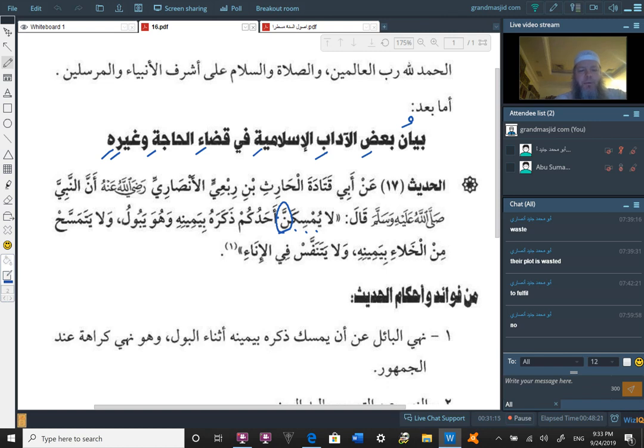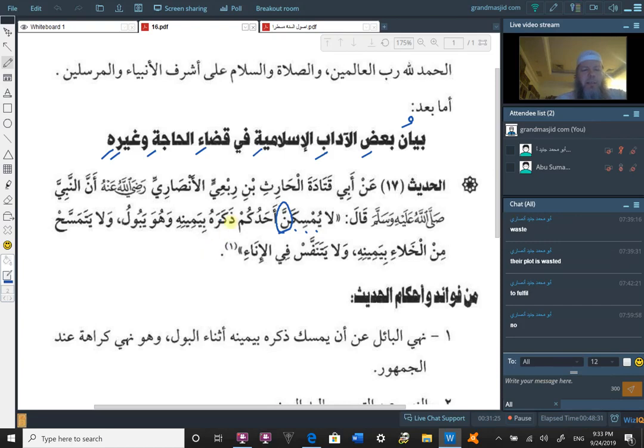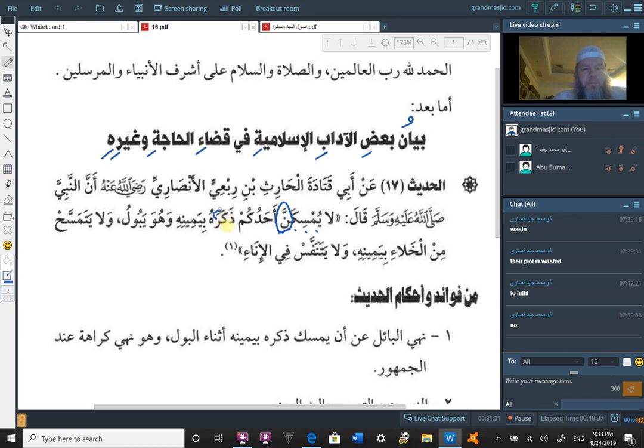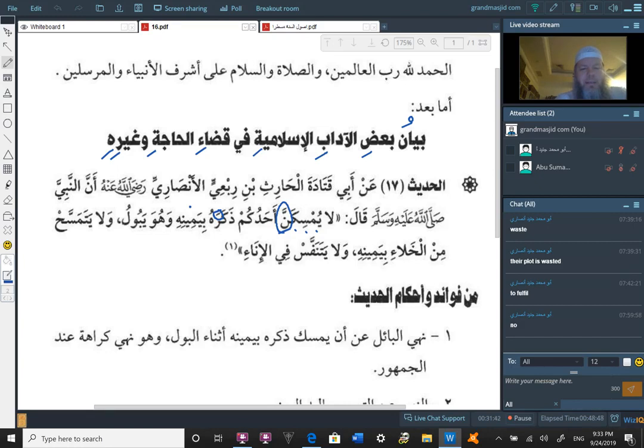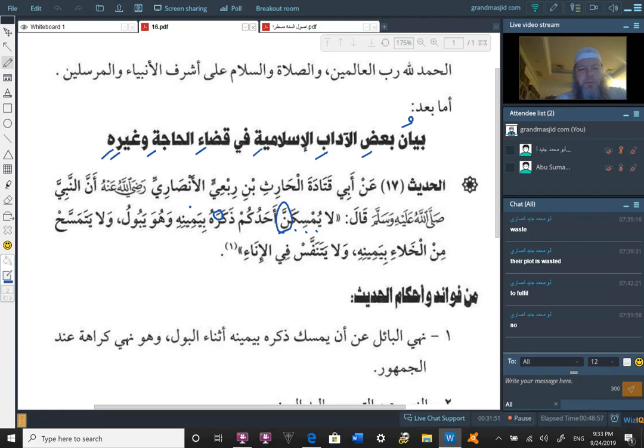La yumsikanna, do not let one of you take hold of, masaka yumsiku, to take hold of or to grab, ahadukum, one of you. Do not let one of you, or one of you should not grab dhakarahu. Dhakar is the penis. And it's mensub because it is the object of grabbing. Do not grab or take hold of your penis, or let one of you take hold of his penis, biyameenihi, with his right hand. Biyameenihi wa huwa yaboon, when he is urinating. Do not let one of you hold his penis with his right hand while he is urinating. Do not use your right hand when using the bathroom. Do not use it to hold your penis.